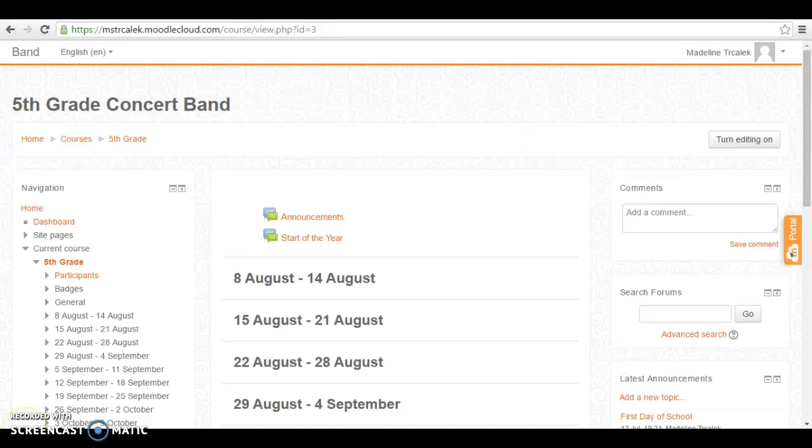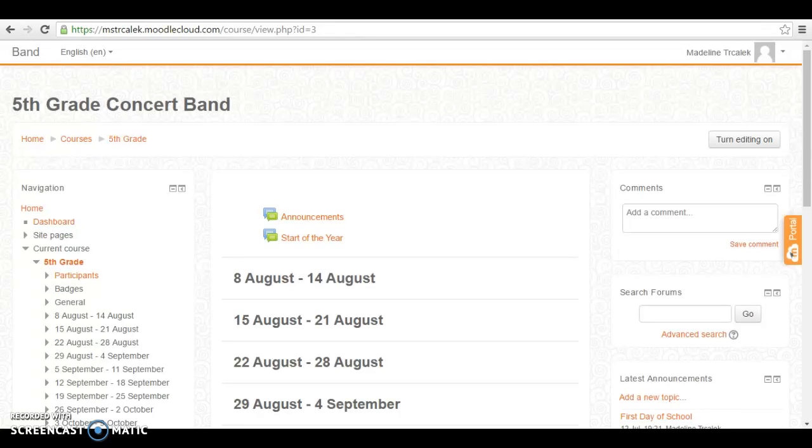Hello teachers and welcome to Moodle. Today we will go over some of the basics on starting a Moodle page for your class. We will go over how to post to a forum, how to add an assignment, and how to add to your gradebook. So let's get started.